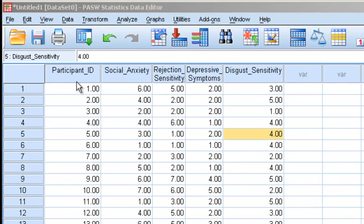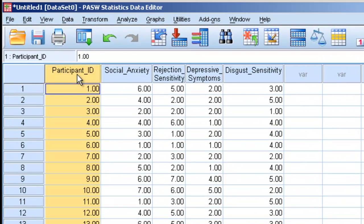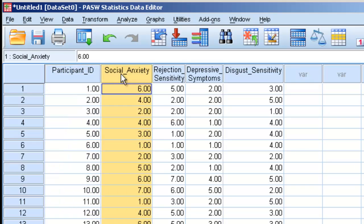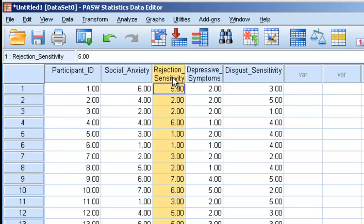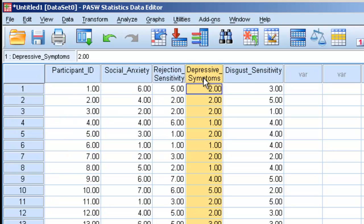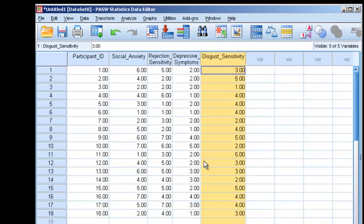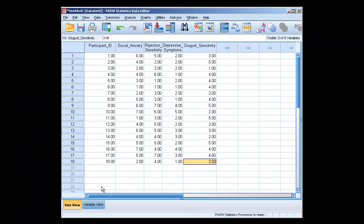We have five columns: participant ID, social anxiety, something called rejection sensitivity, something called depressive symptoms, and something called disgust sensitivity. We can imagine that this might be a study that is looking to relate social anxiety, how sensitive one is to rejection, how many depressive symptoms they have, and how sensitive they are to disgusting things.